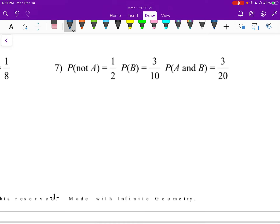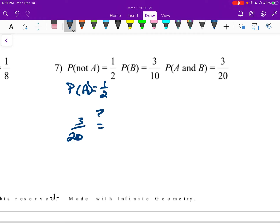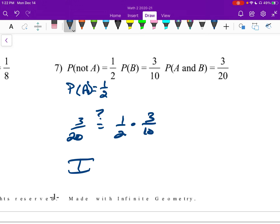Number seven: probability of not A is 1 half, so probability of A also has to be 1 half. Plugging into our formula: is 3 over 20 equal to 1 half times 3 tenths? We see that 3 equals 1 times 3, and 20 equals 2 times 10, so yes — this is independent.